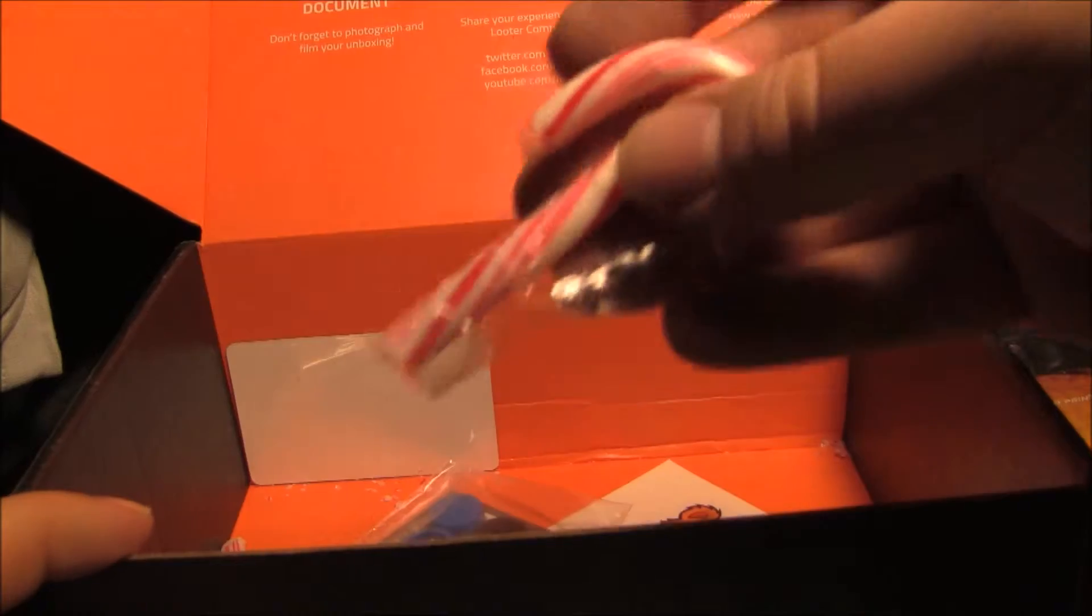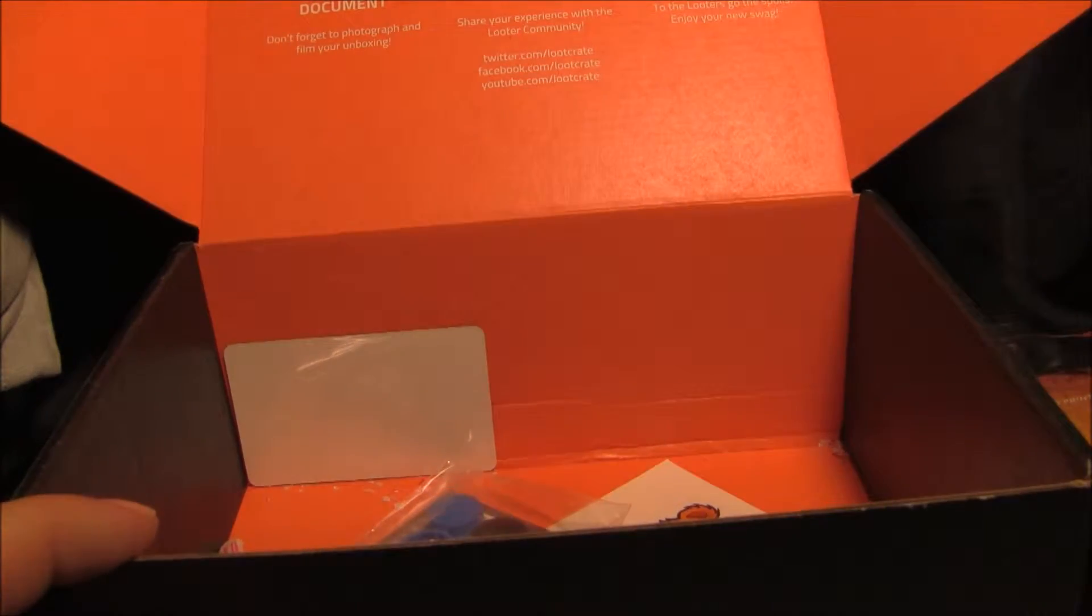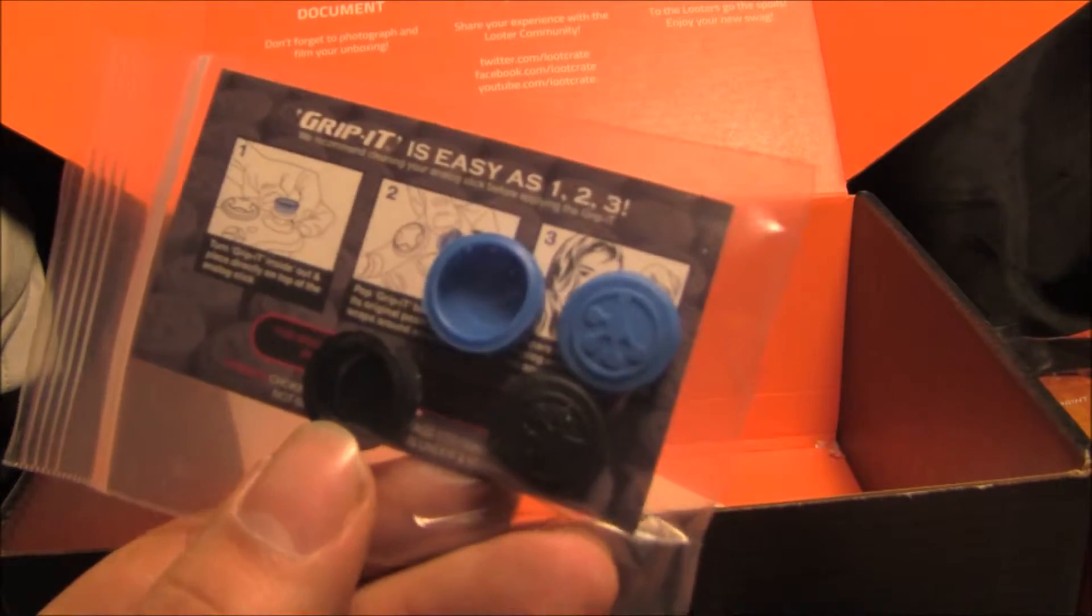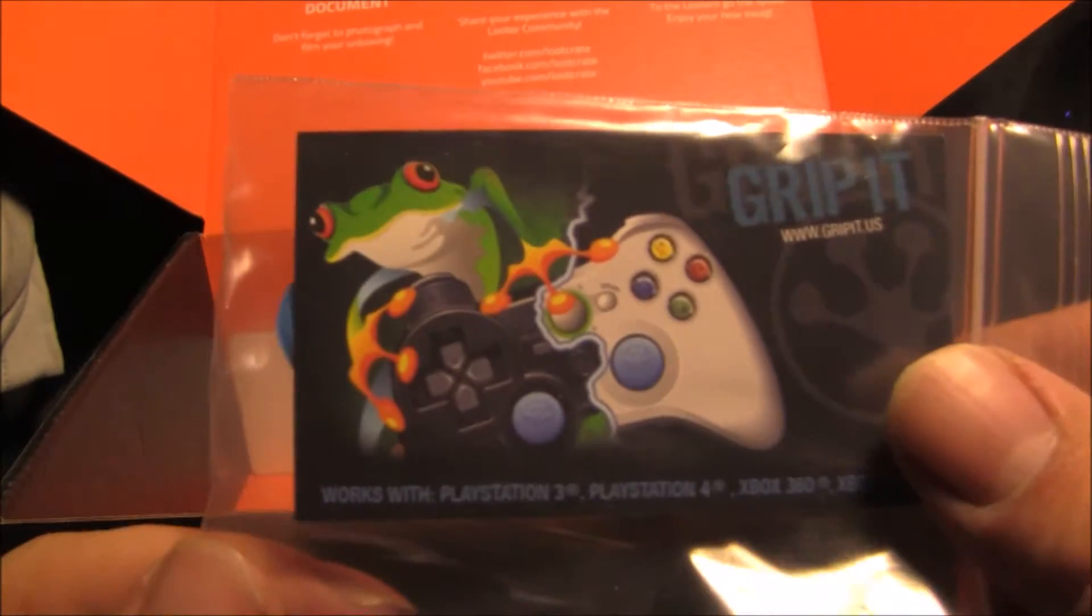A broken candy cane for Christmas. I thought something was rattling around here. Oh, a little grip of things for the Xbox 360 controller. That's pretty cool.